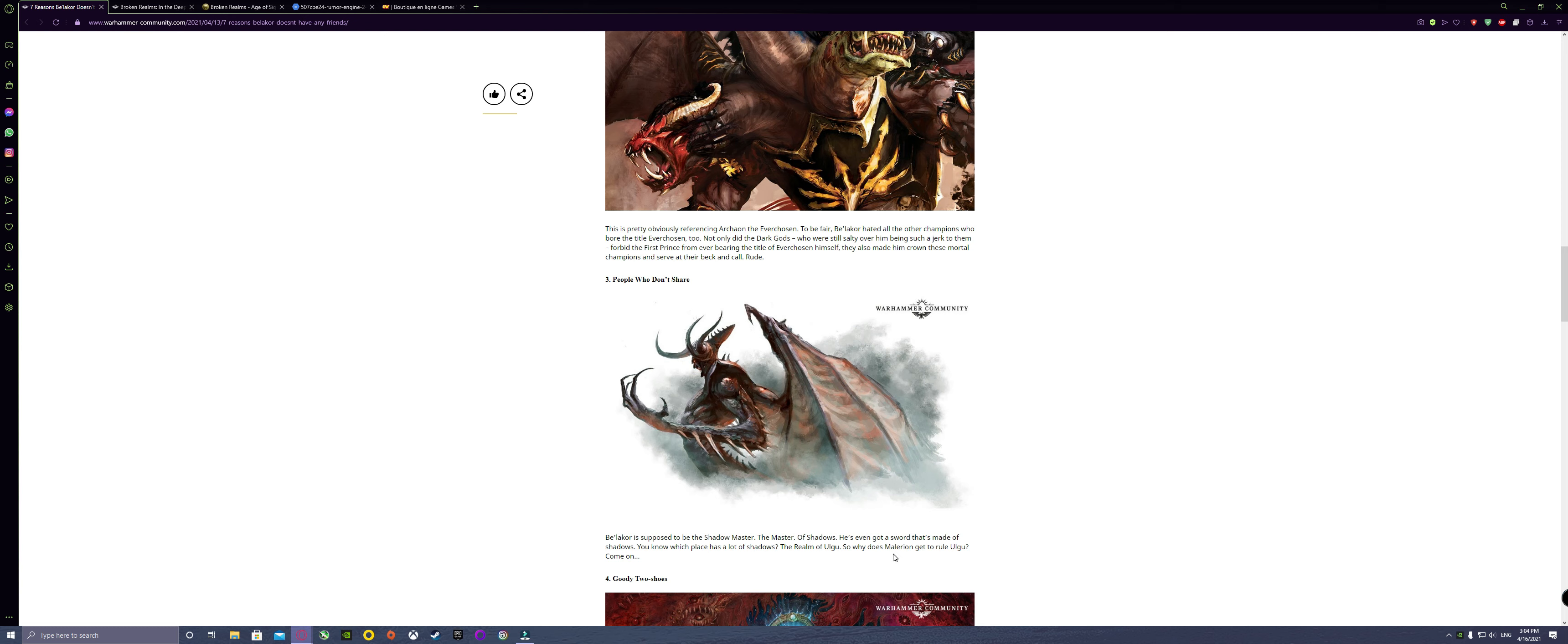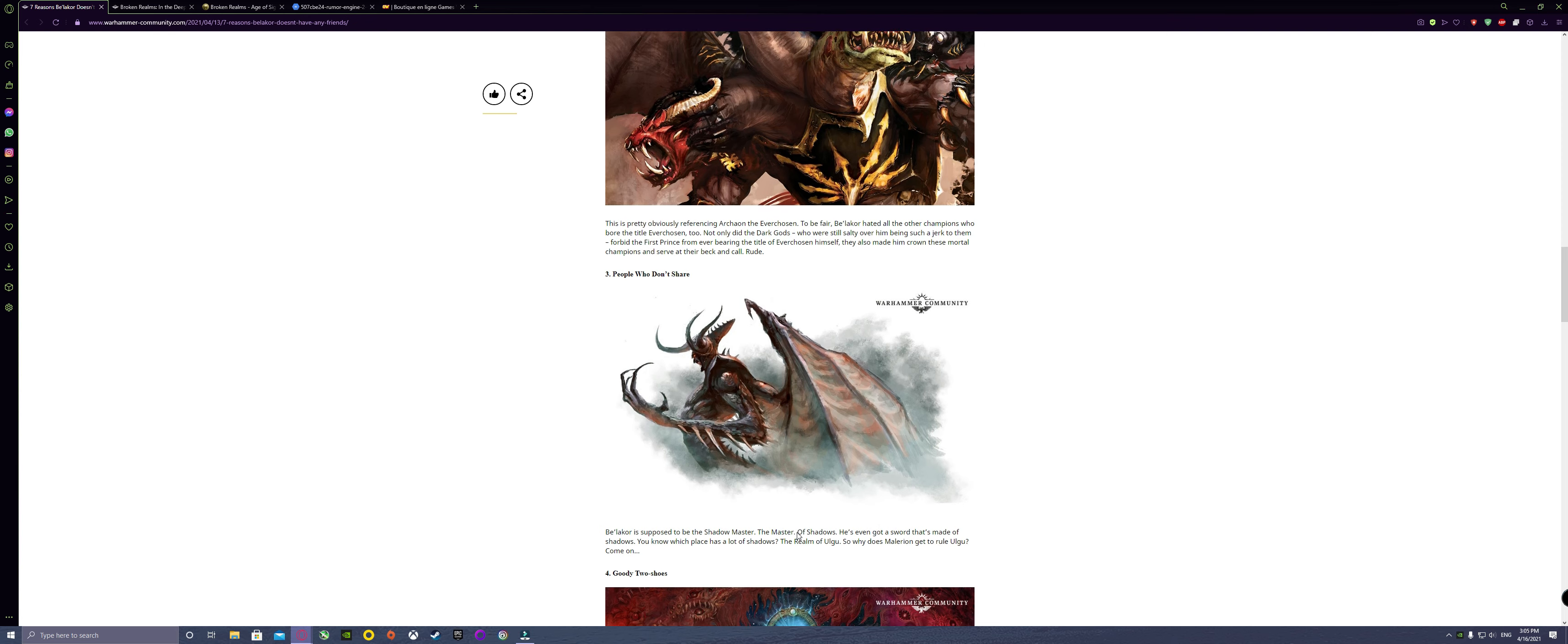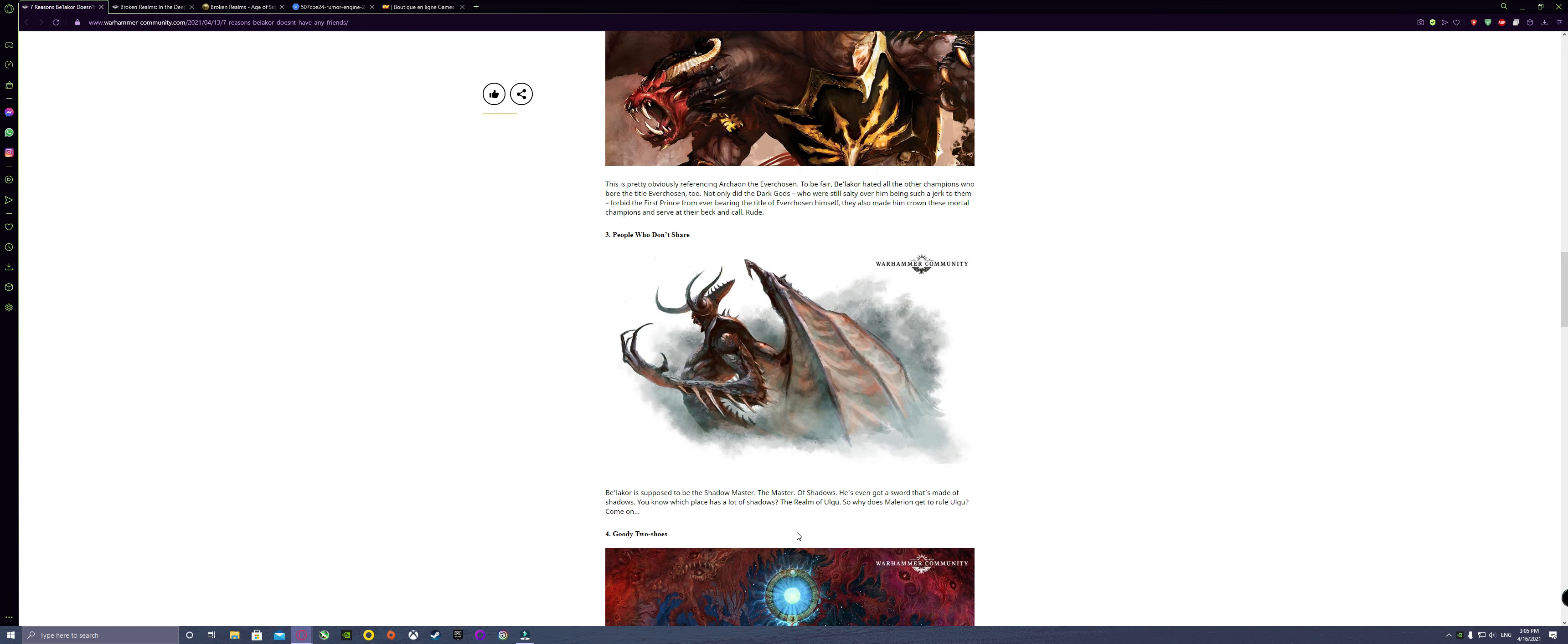I feel like they mentioned him for a reason. I'm hoping and wishing that they do talk about what exactly he has been doing, also because it does mention that Be'lakor is the shadow master in the place that has all the shadows, which is the realm of Ulgu, and Malerion is the ruler of Ulgu. Maybe he's going to try to fight against Malerion.